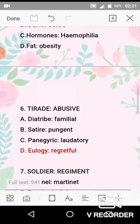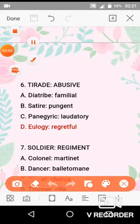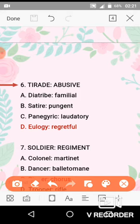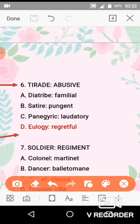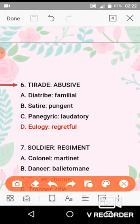Question No. 6 is tirade and abusive. A tirade is a very hateful and angry speech. Similarly, abusive is a synonym — abusive language is used. The analogous option D is elegy and regretful. An elegy is basically a speech or poem for the dead, written in regret or in praise. So option D is the correct analogy for question No. 6.